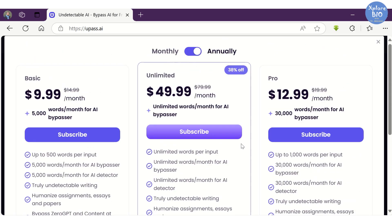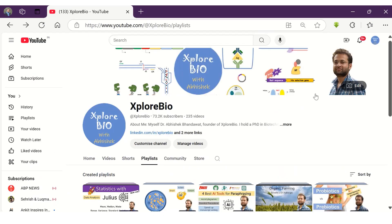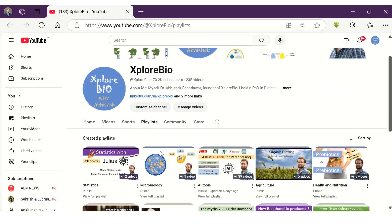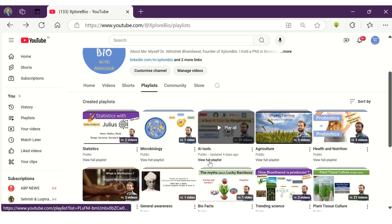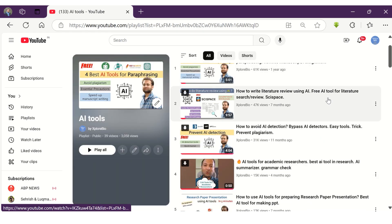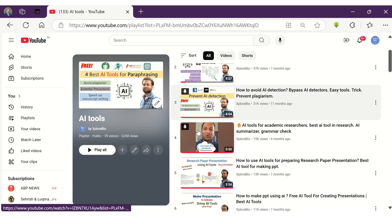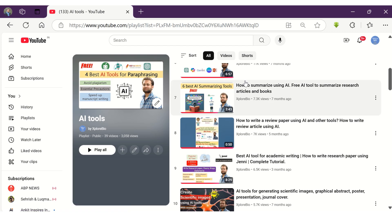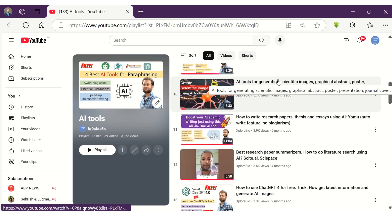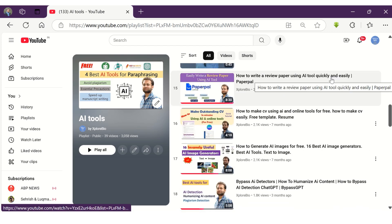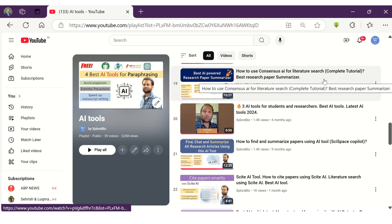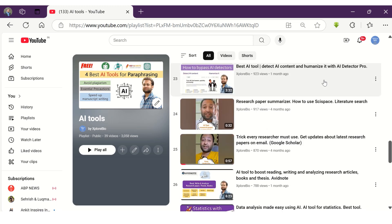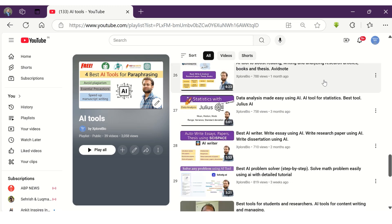Also, annual plan offers higher discounts. If you find the video useful, do share it with others. Comment below for your queries and requests. I usually respond to them. Check out my other useful videos of AI series that can help you in literature search, writing, summarizing and publishing them quickly. Subscribe ExploreBio so that you do not miss out any useful information. Thanks and I will see you in my next video.